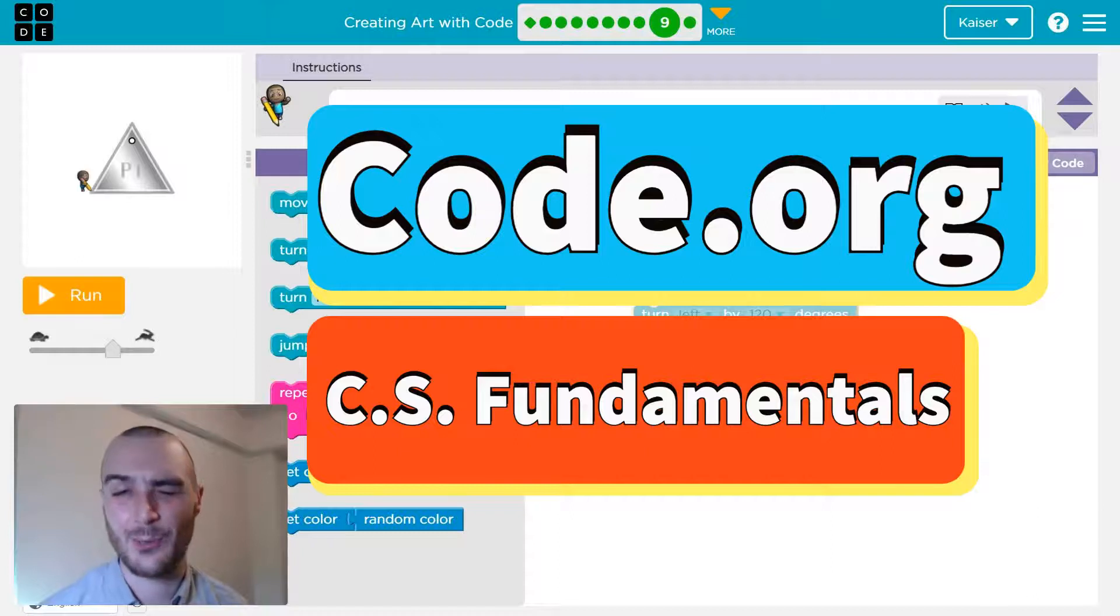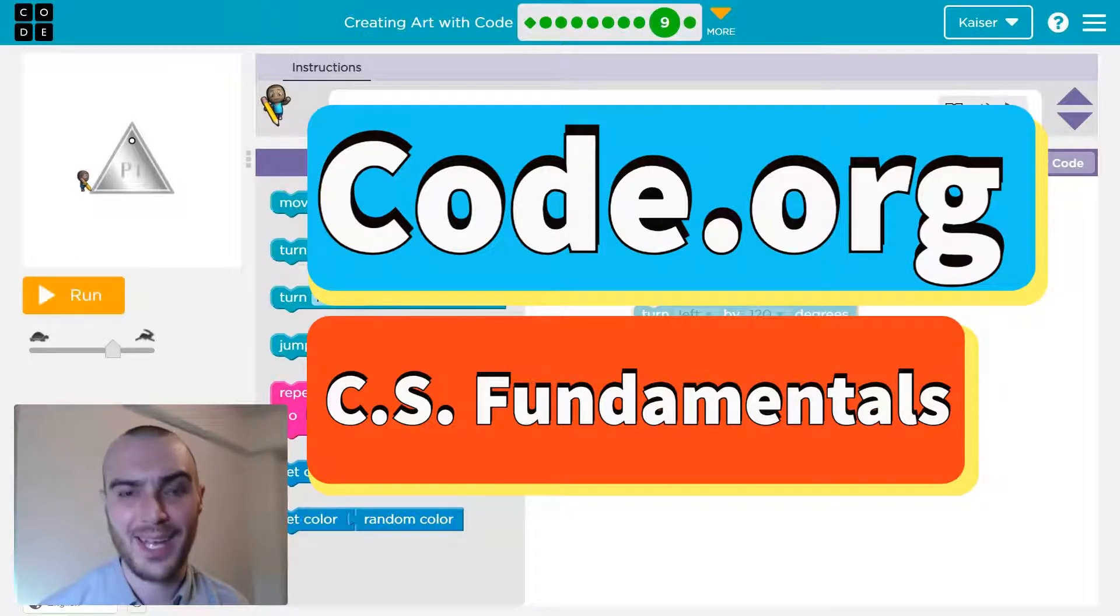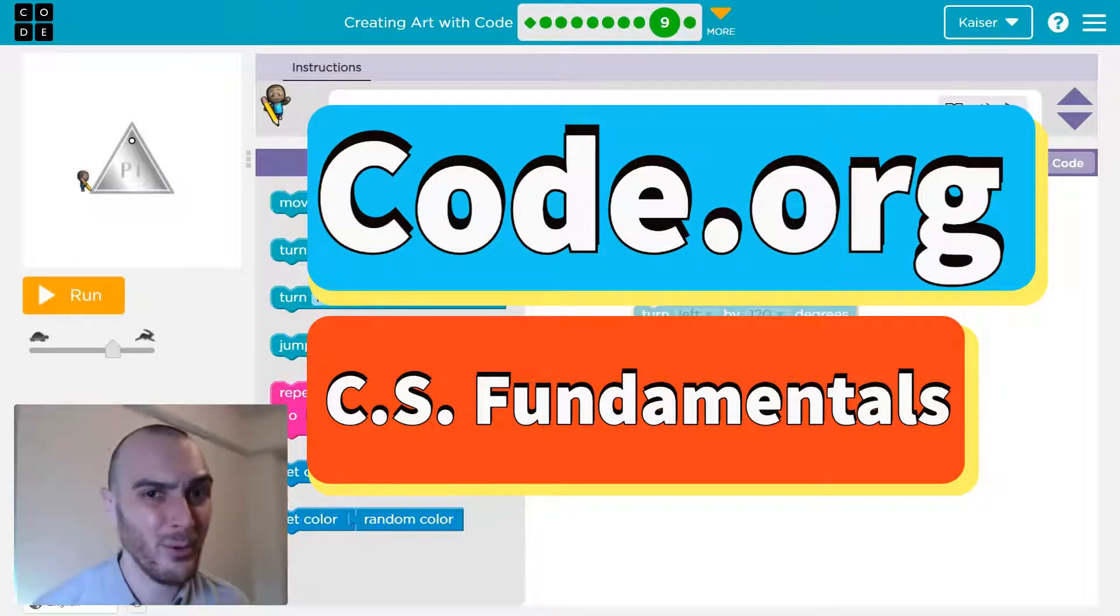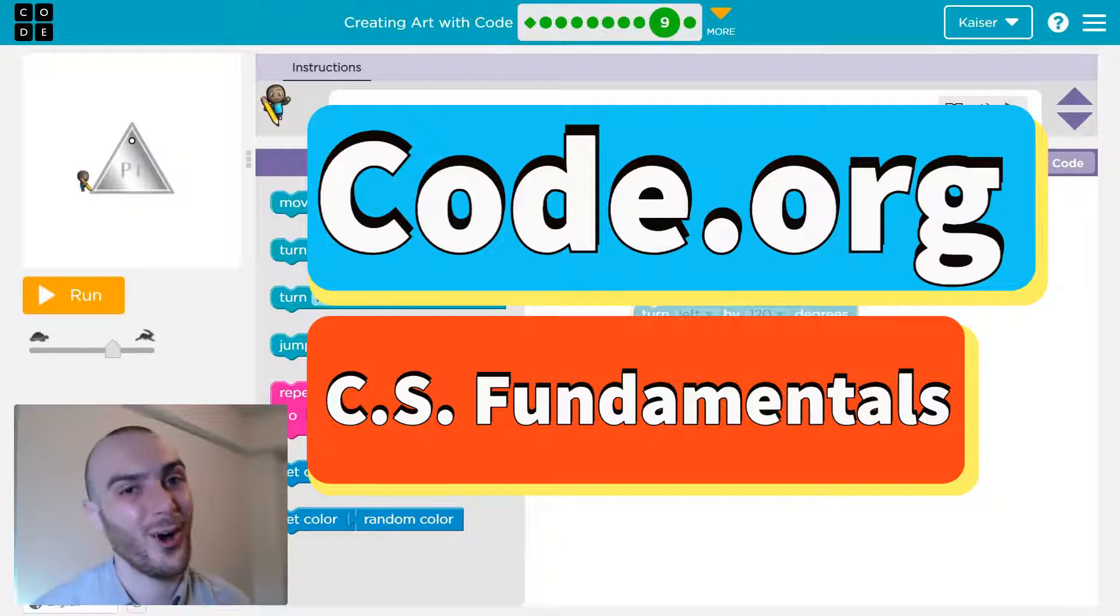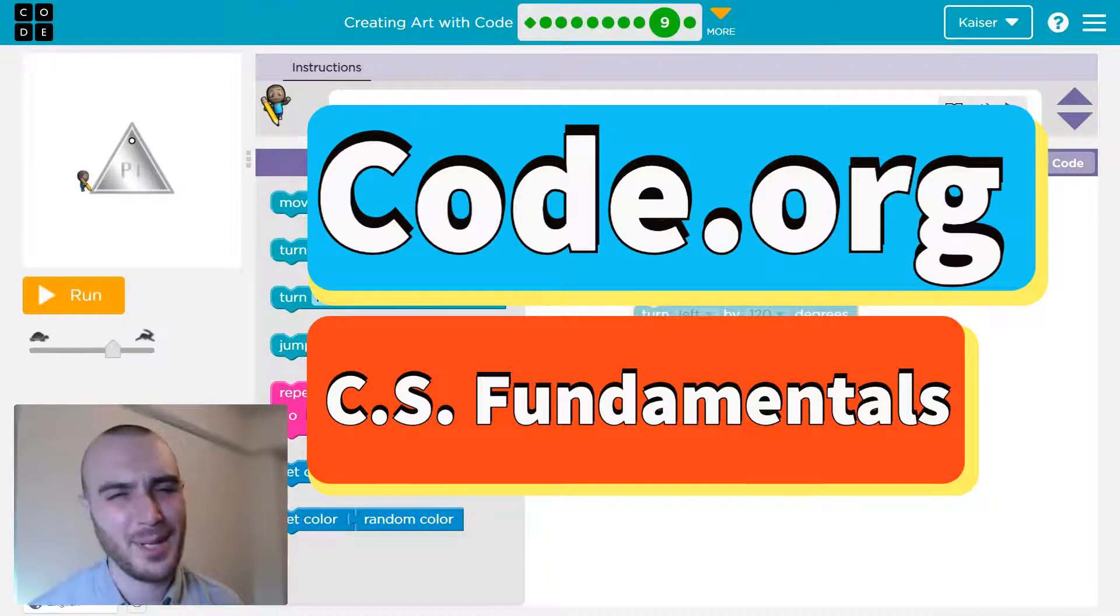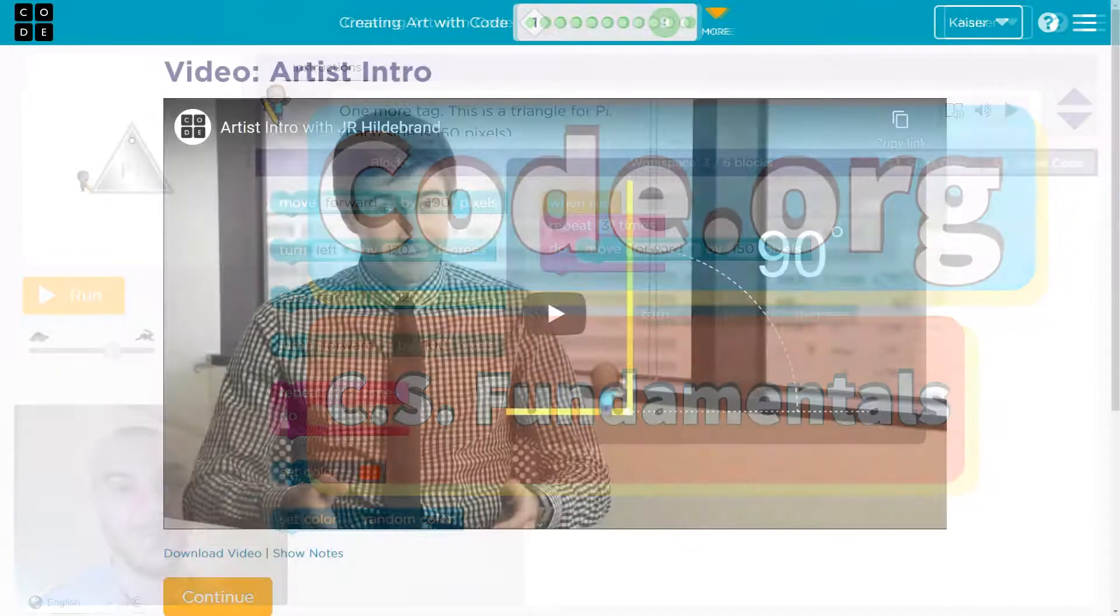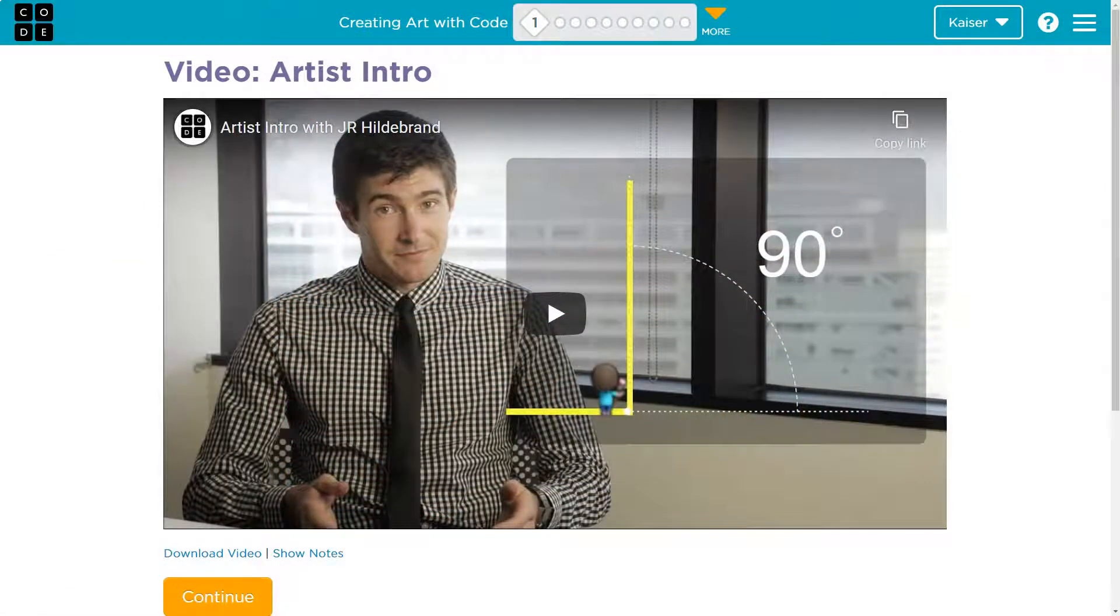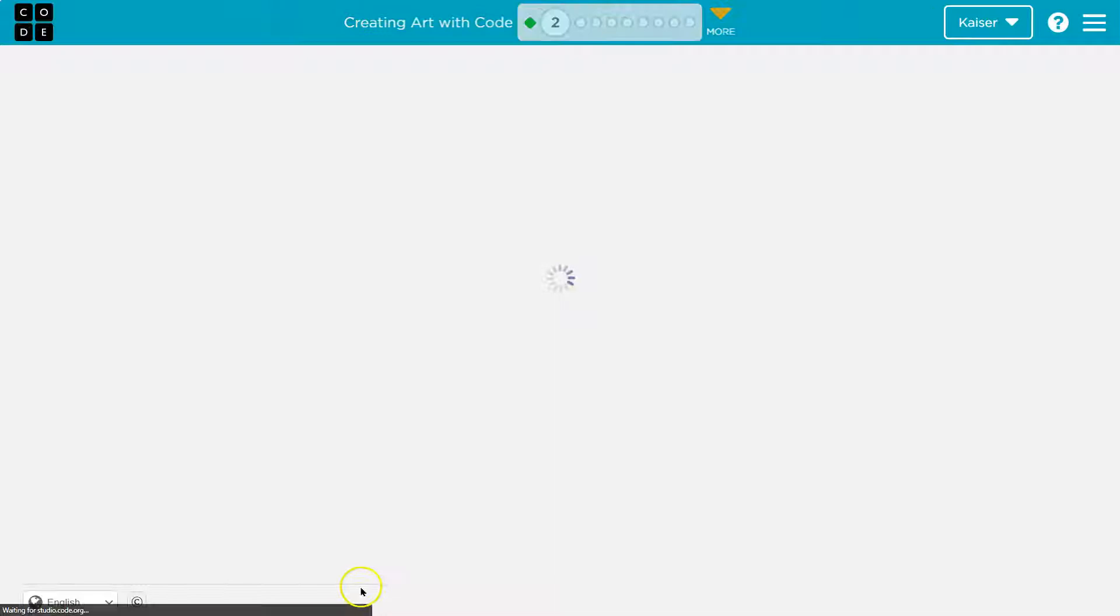In this Code.org lesson we're going to be making art with programs. I'm not the best artist but programming art I can do. Let's dive right in. This is Code.org. Let's see what we're doing. Video art. Oh yep let's keep going.